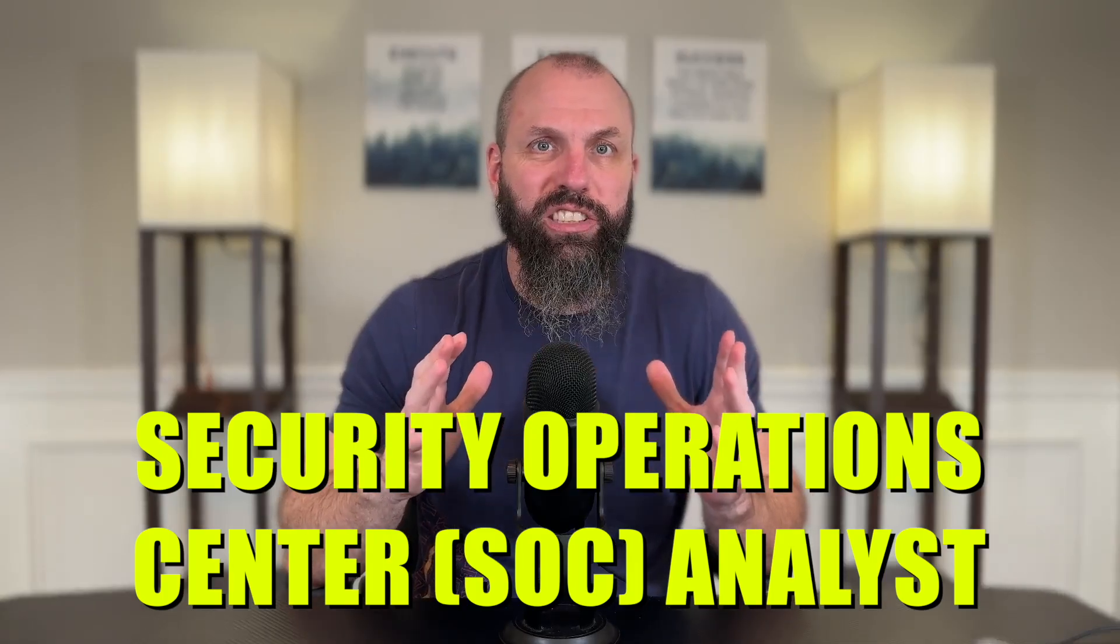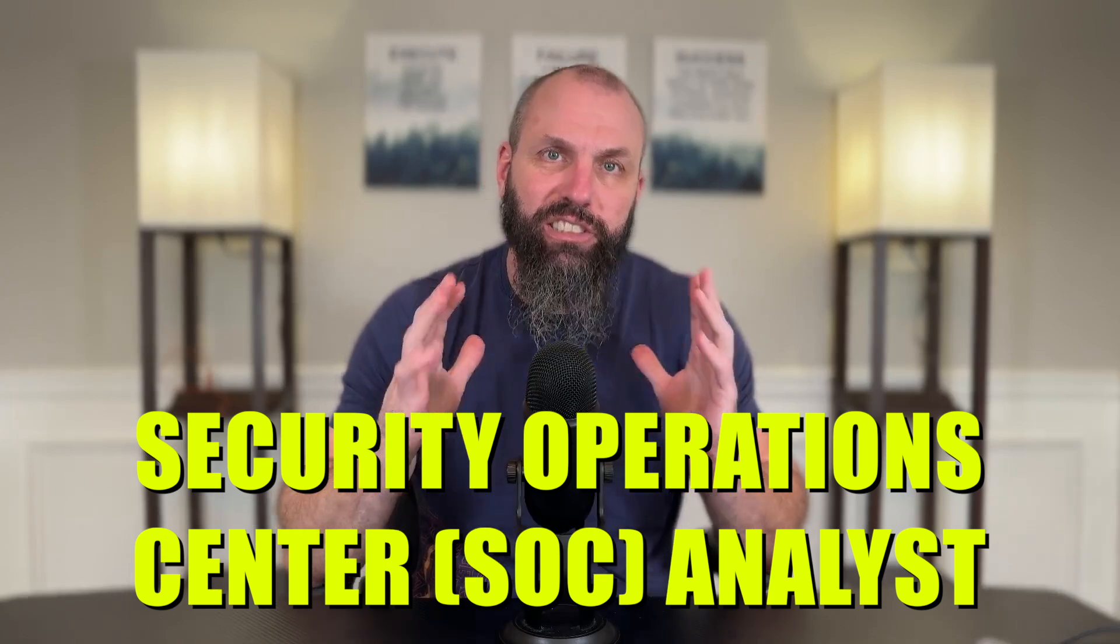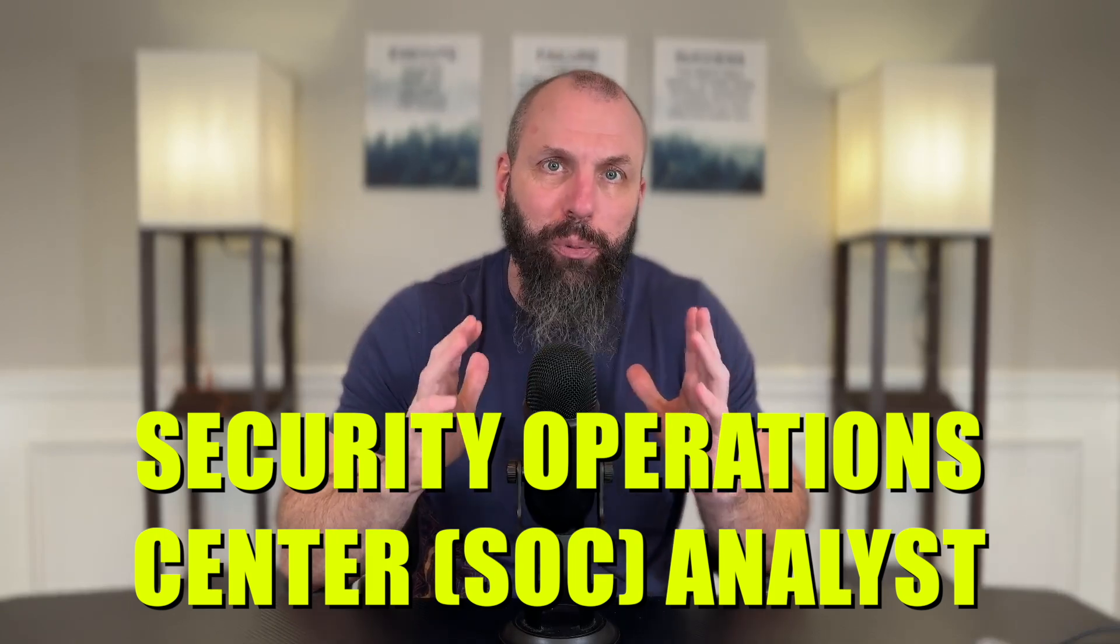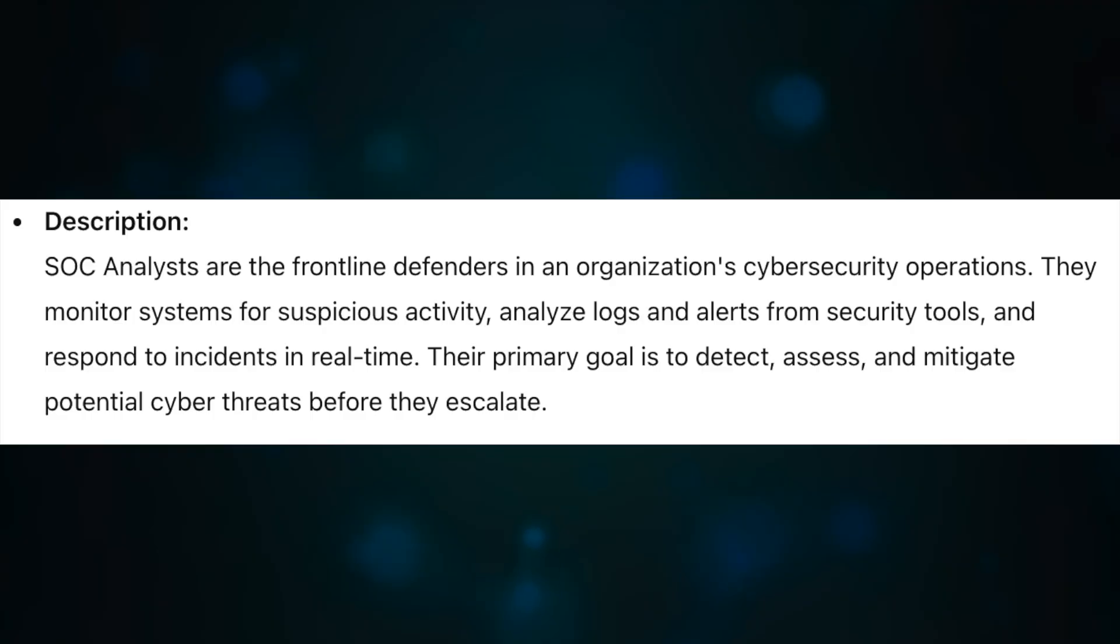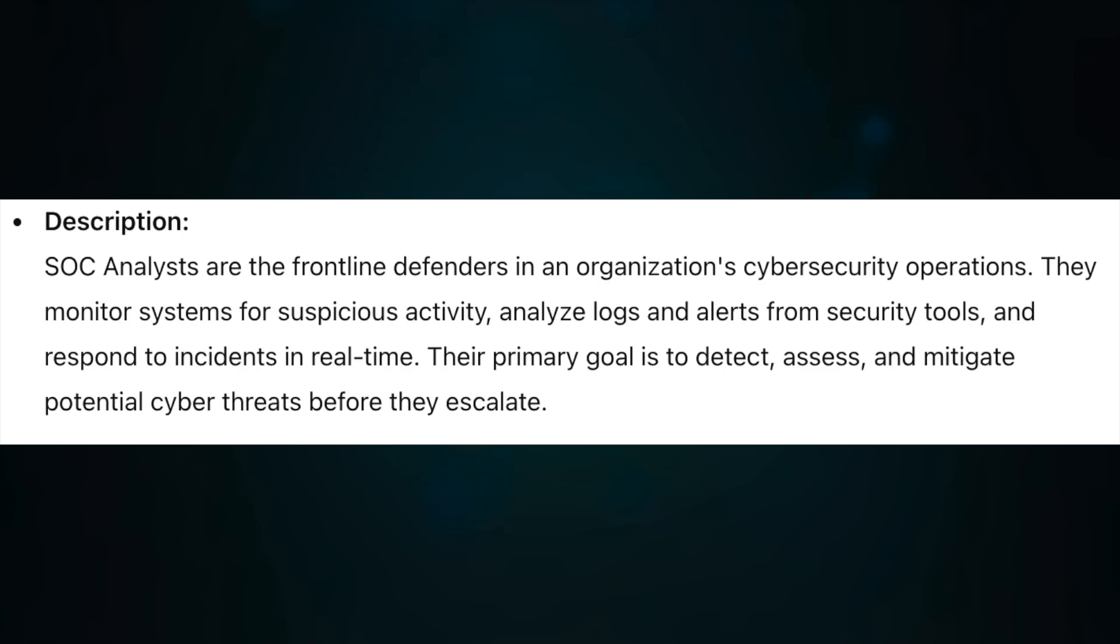The number one job on this list is going to be a security operations center analyst. SOC analysts are frontline defenders in an organization's cybersecurity operations. They monitor systems for suspicious activities, analyze logs and alerts from security tools, and respond to incidents in real time.